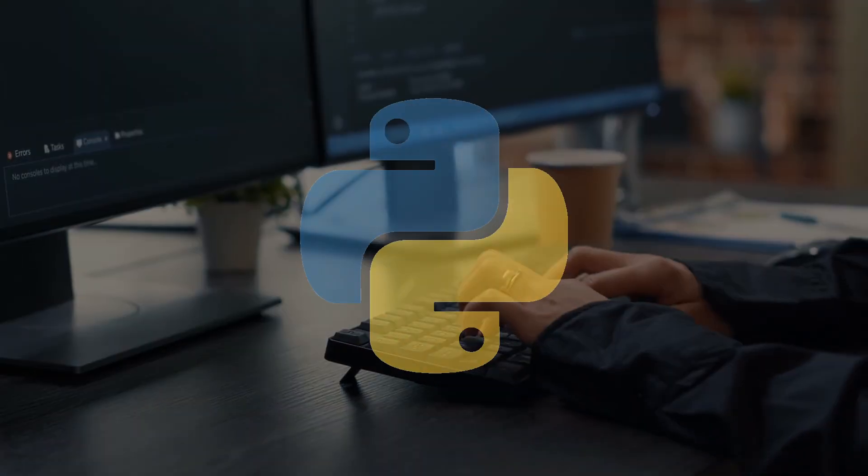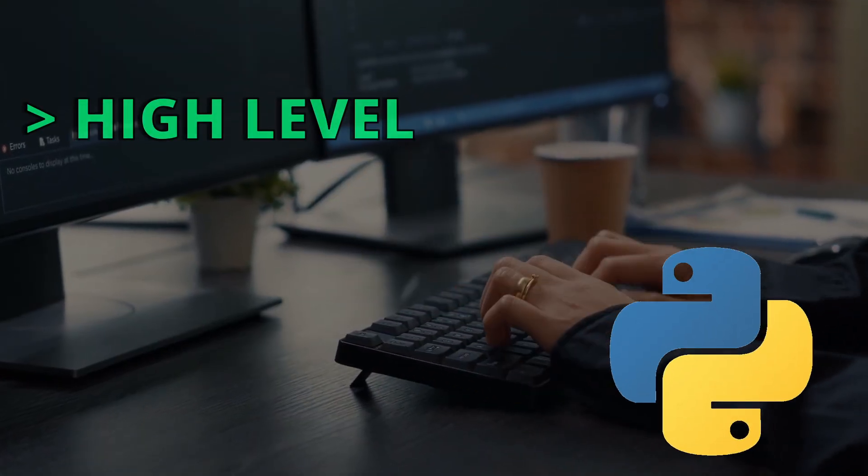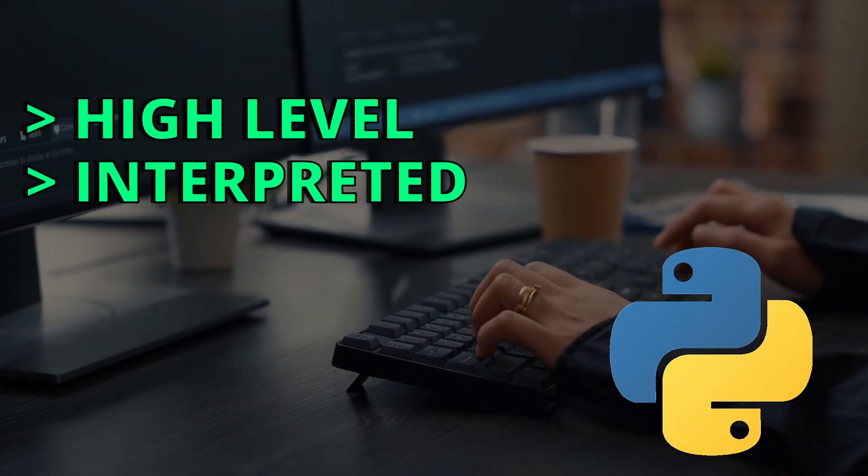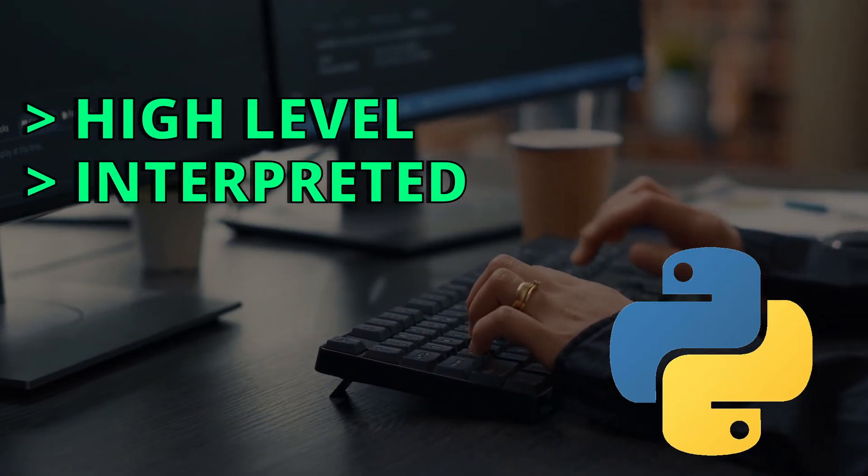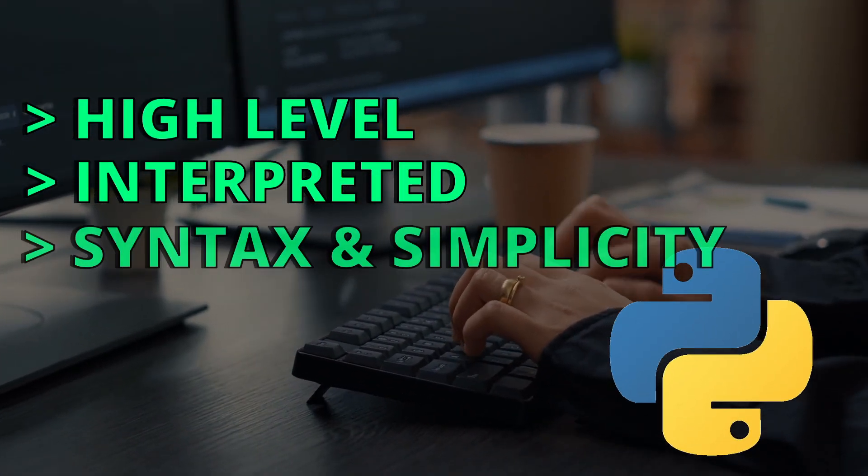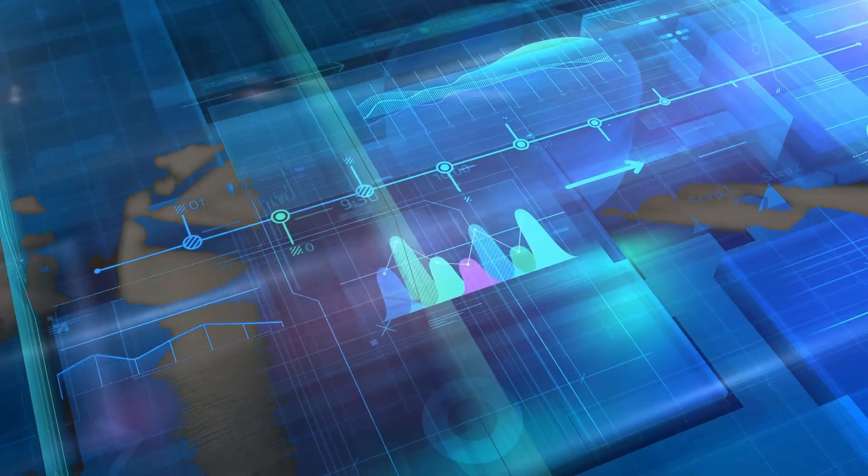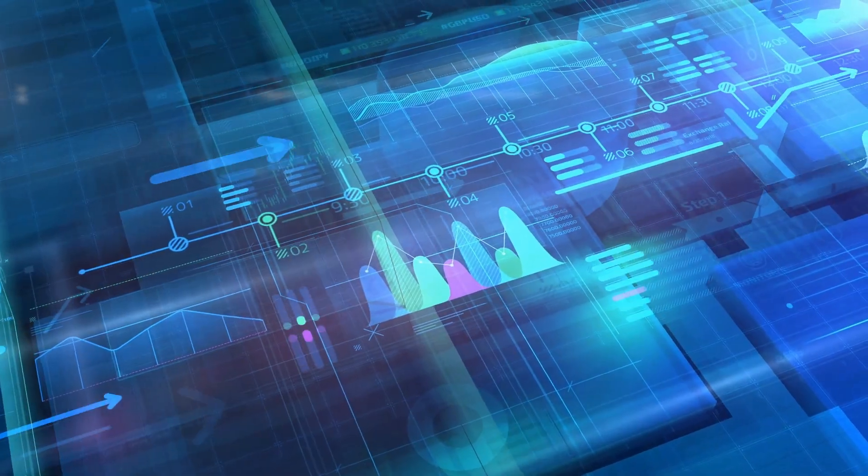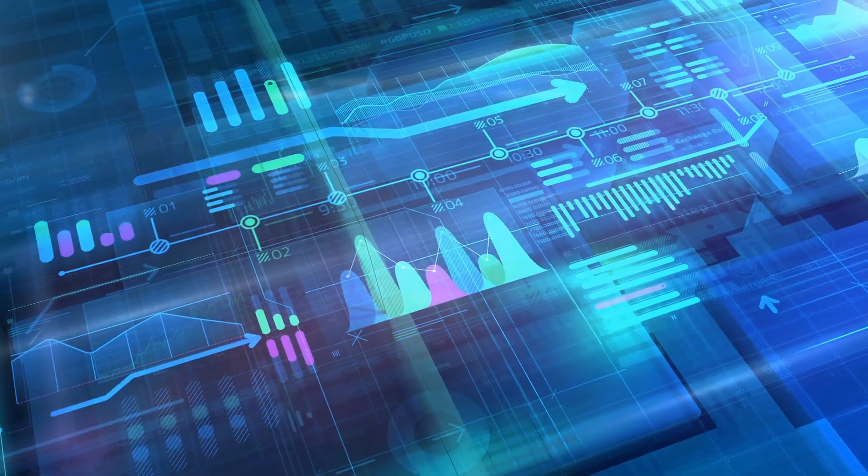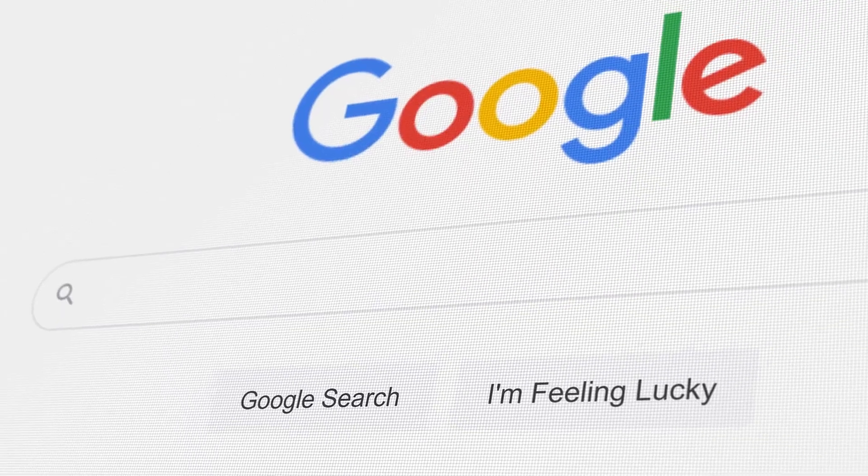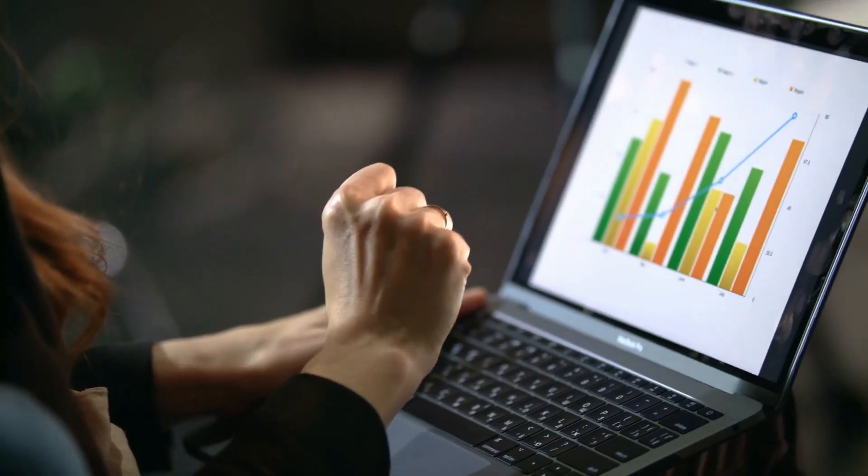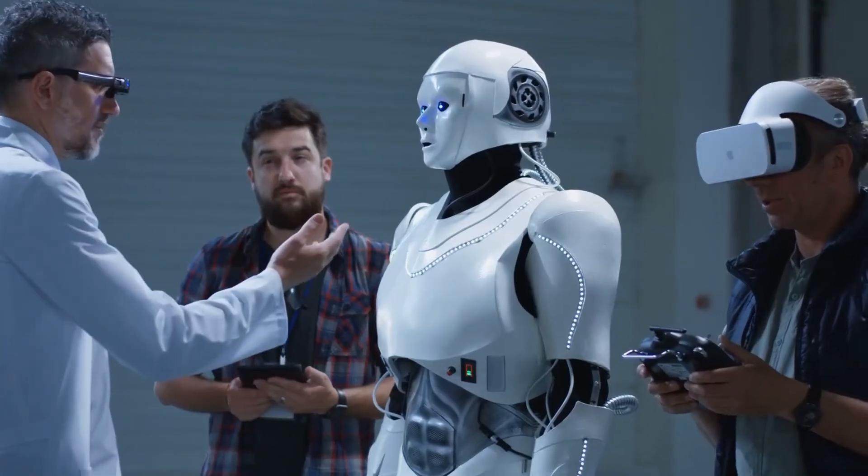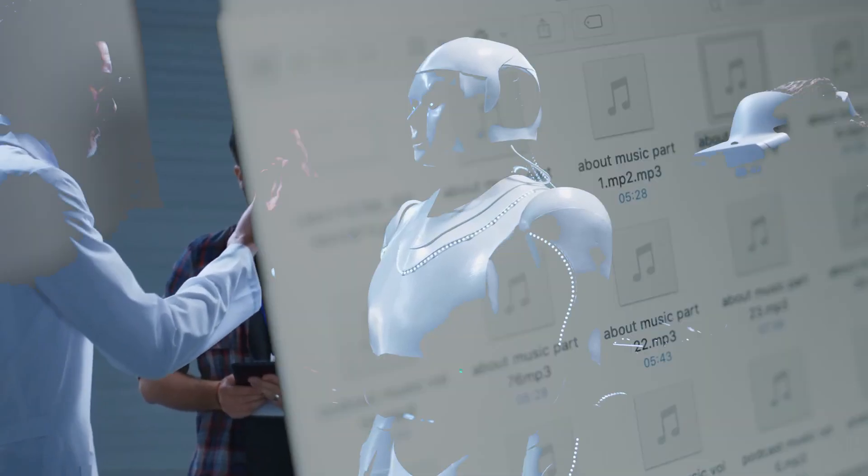The programming language called Python is a high-level, interpreted programming language known for its syntax and simplicity. Python is used in a variety of fields like web development, data science, artificial intelligence, and much more.